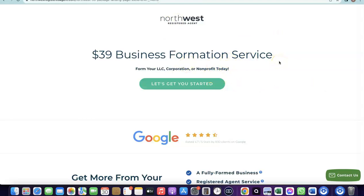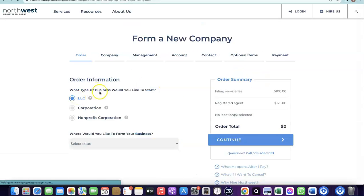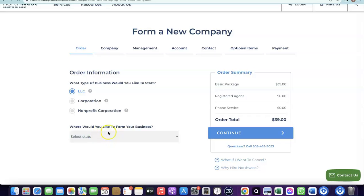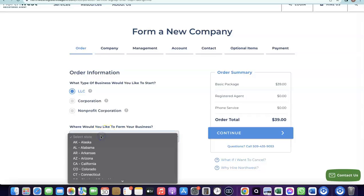Once you go to the Northwest page, click on 'Get Started.' It will ask you to choose the type of business — select LLC. Then it will ask which state you want to form the business in. Select New Mexico because the annual tax fee there is zero.